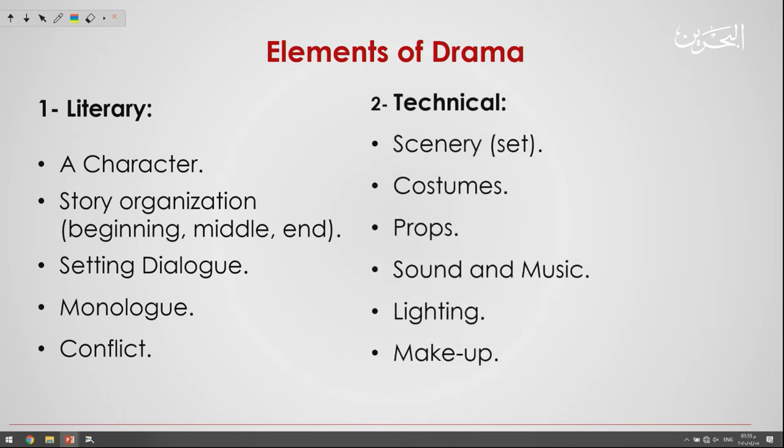What about the technical elements of a drama? The technical elements of drama include, for example, the sensory, costumes, props, sound and music, lighting, and makeup.